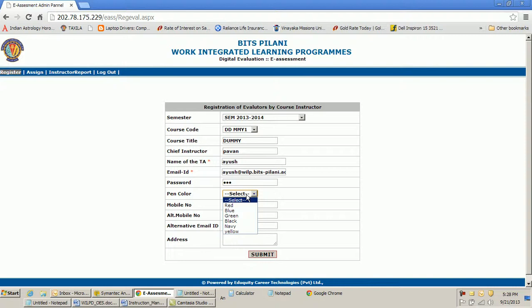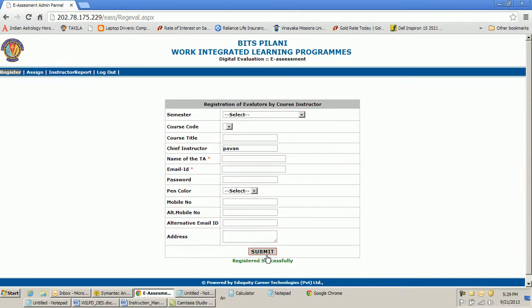I also assign a pen color for the TA. If I have more than one TA I can choose between two or three different pen colors, so it is easier to understand which TA evaluated which question when multiple questions are evaluated by different TAs. Here I choose the pen color as red. Mobile number, alternative mobile number, email ID, and address are all optional fields — I leave them blank and simply click Submit.